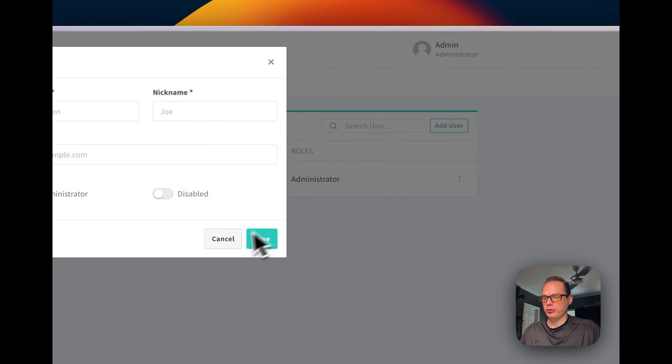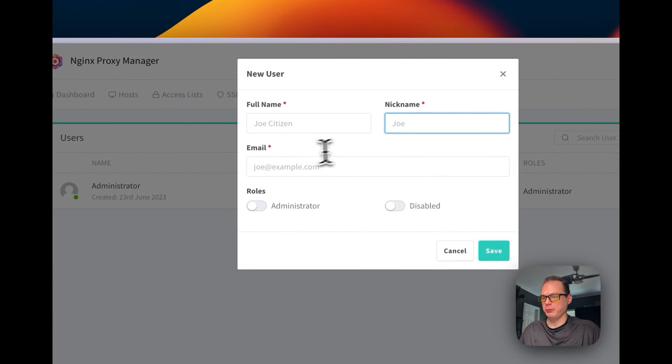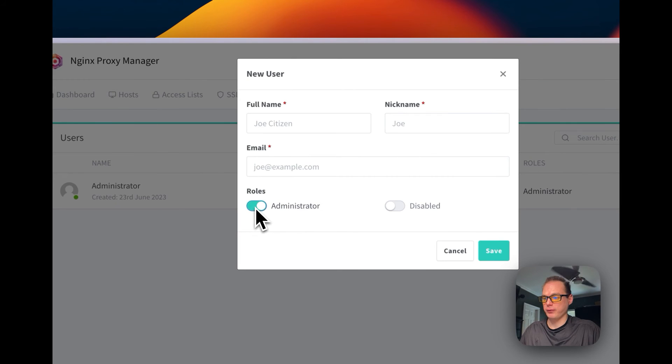You can also add a user. You can enter full name, nickname, email, and then you can decide if the role is administrator or disabled.